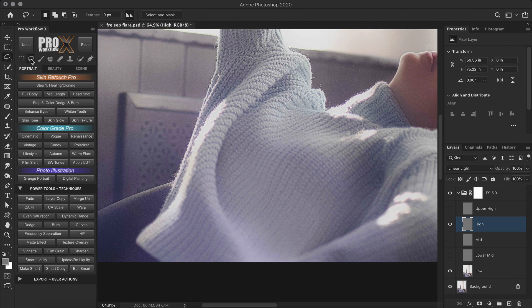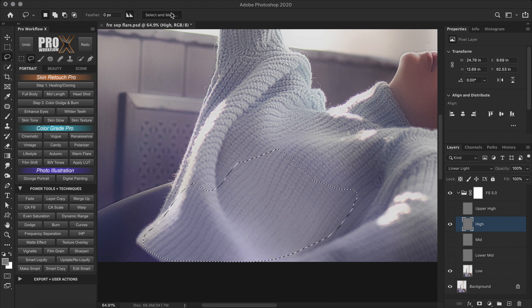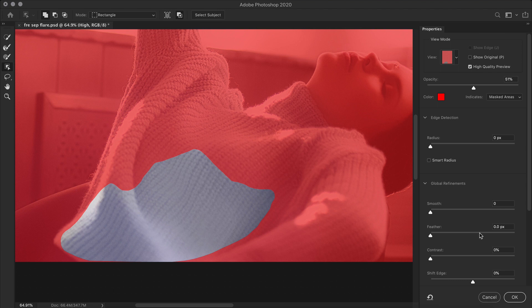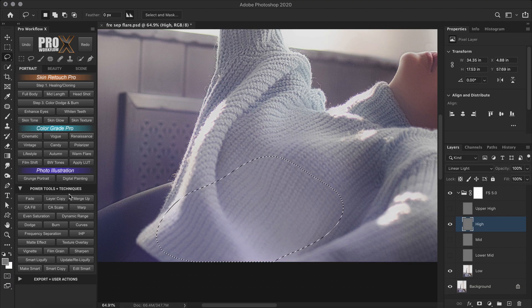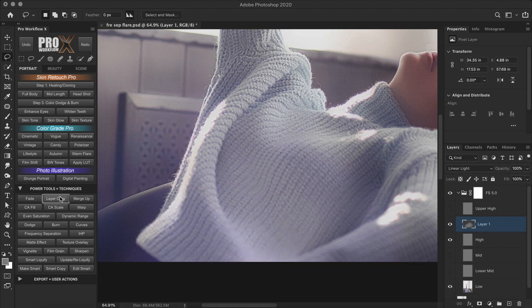So I'll create a selection around the area which I soft focus on the sweater. Then feather the selection. And then copy the selection on a new layer.